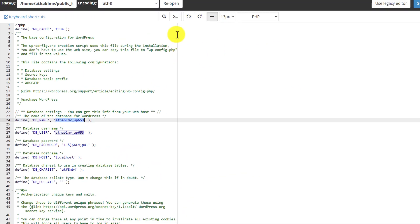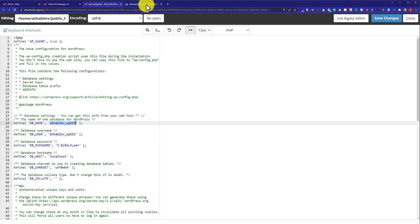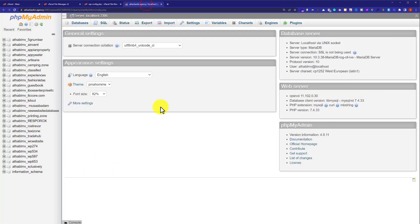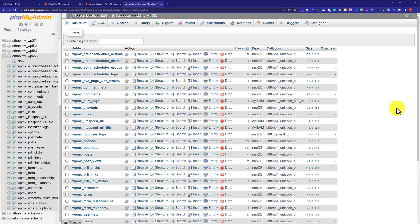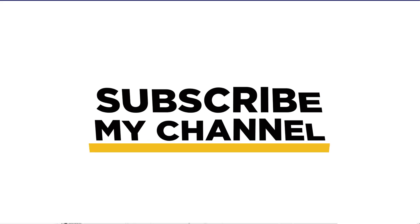WP 653. Now, go to phpMyAdmin again. And now from here, we can easily make changes to our WordPress website database. That's it for today. Thank you so much for watching. Please like and subscribe.